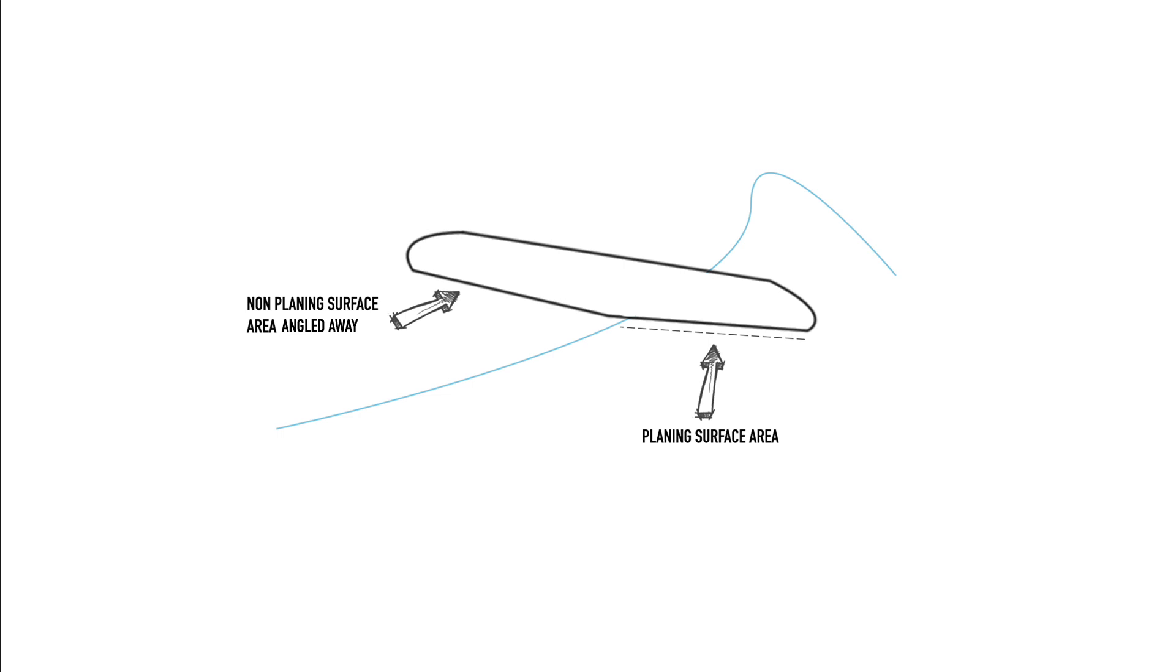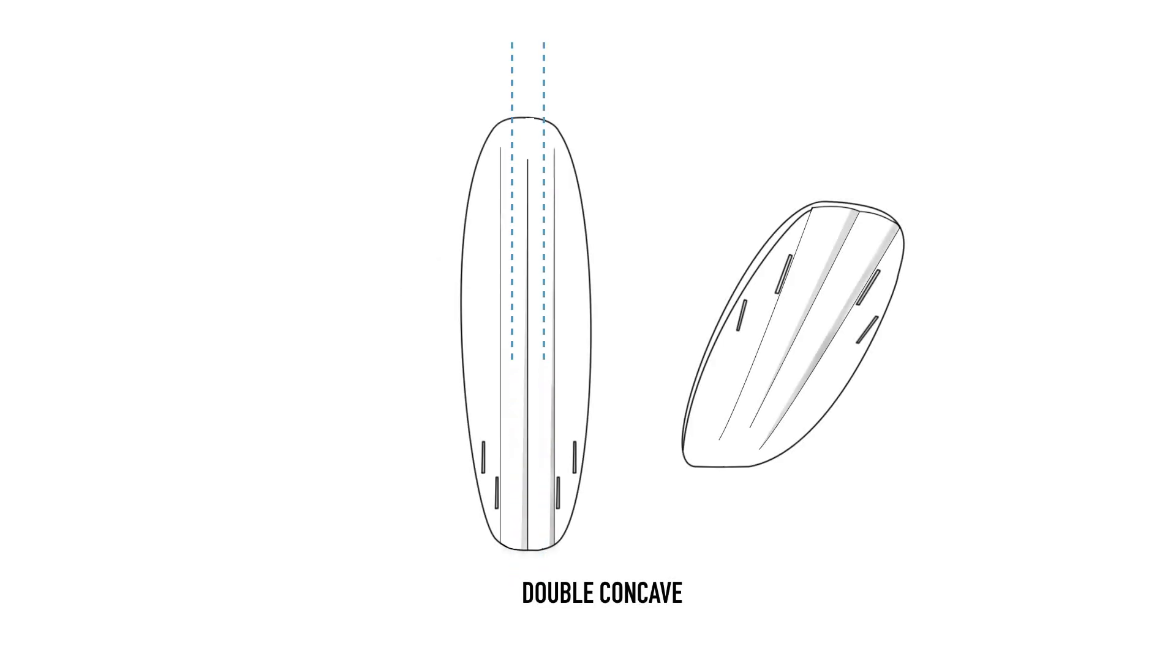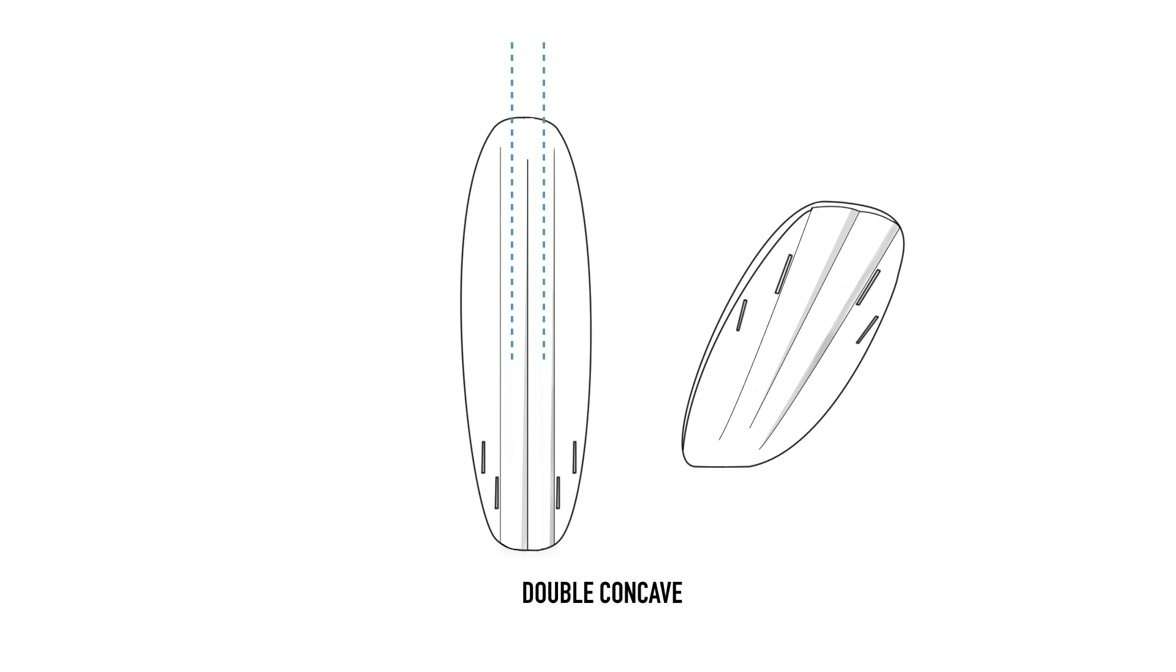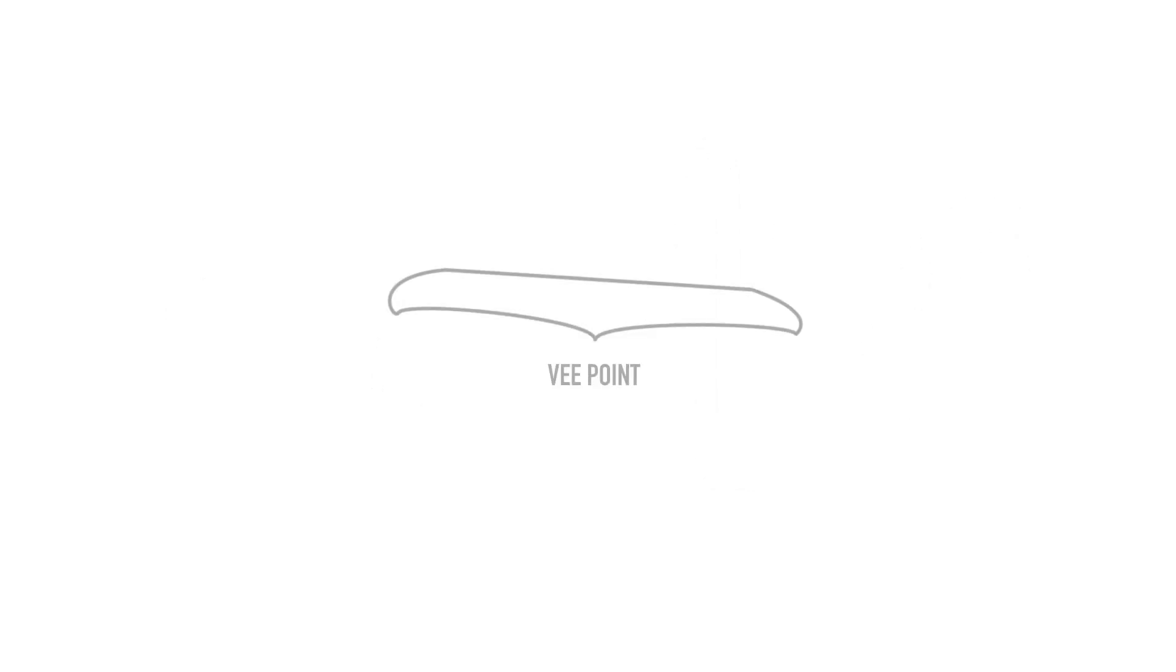A double concave is where there are two side-by-side channels that can run the length of the surfboard. They follow the same principle as a single concave, whereby directing water from nose to tail to increase lift and thrust. The difference from a single concave is that a double concave doesn't track with the same security and speed that a single concave might, due to the v running between the two concaves which will increase drag overall, but does allow for a better rail to rail response during a turn.